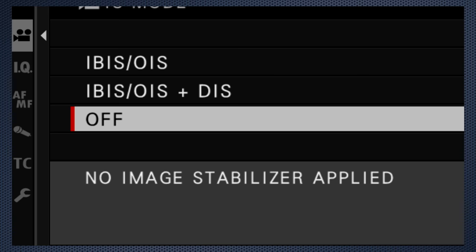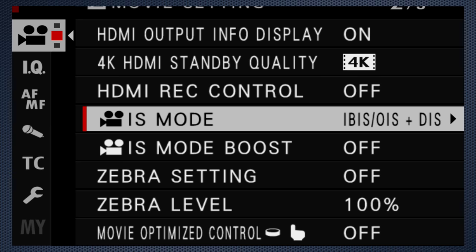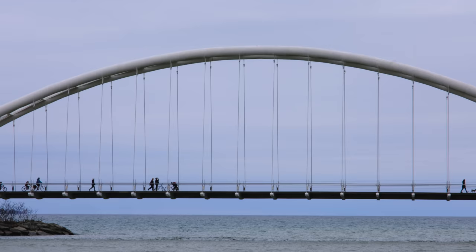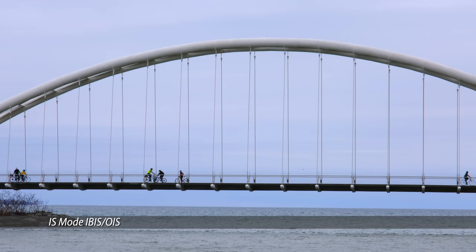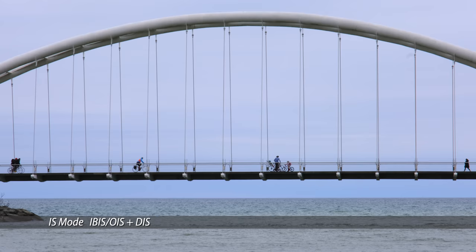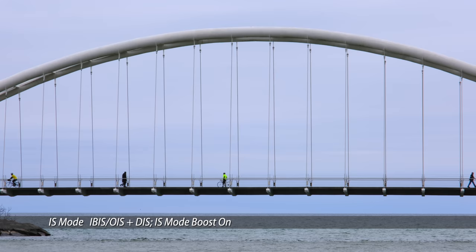Now, for handheld shooting, the X-T4's in-body stabilization can be configured in four steps. Off, which produces a predictably shaky result at 80 millimeters. In-body plus optical, as long as the lens supports it, which goes a long way to smoothing out an image. Then, add digital for a shot that's nearly as steady as a tripod, but with a slight crop and boost for an even steadier static handheld image.